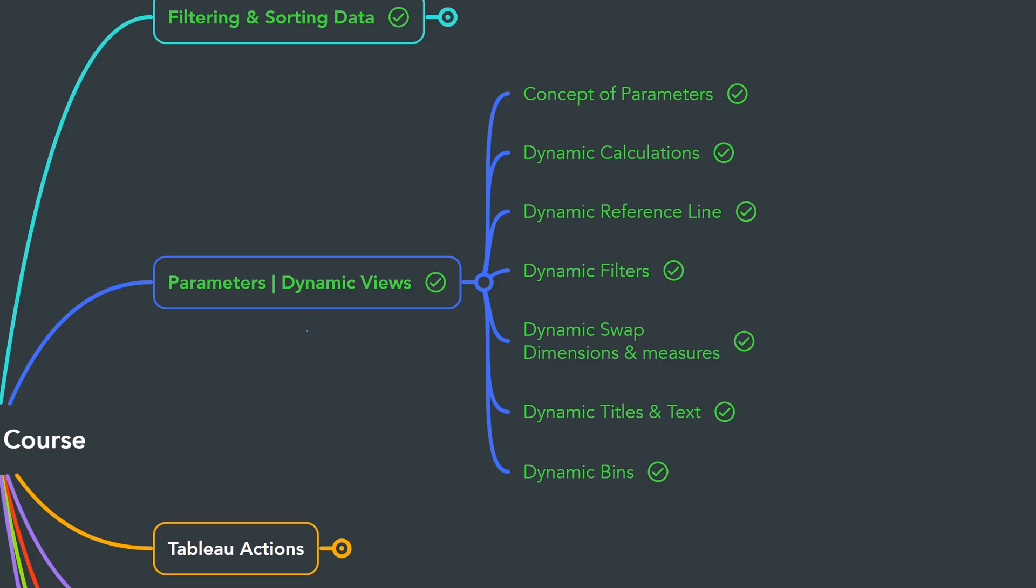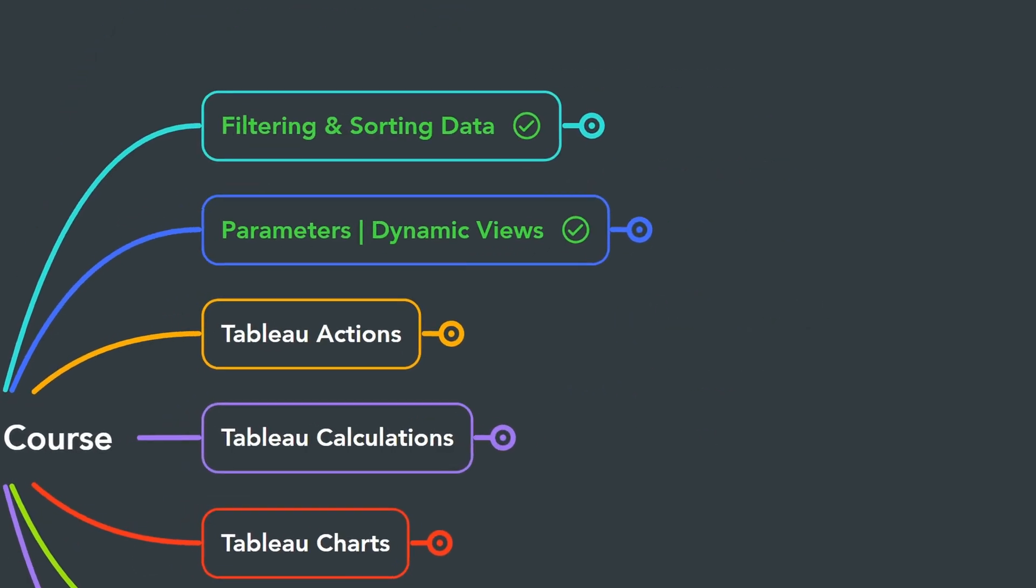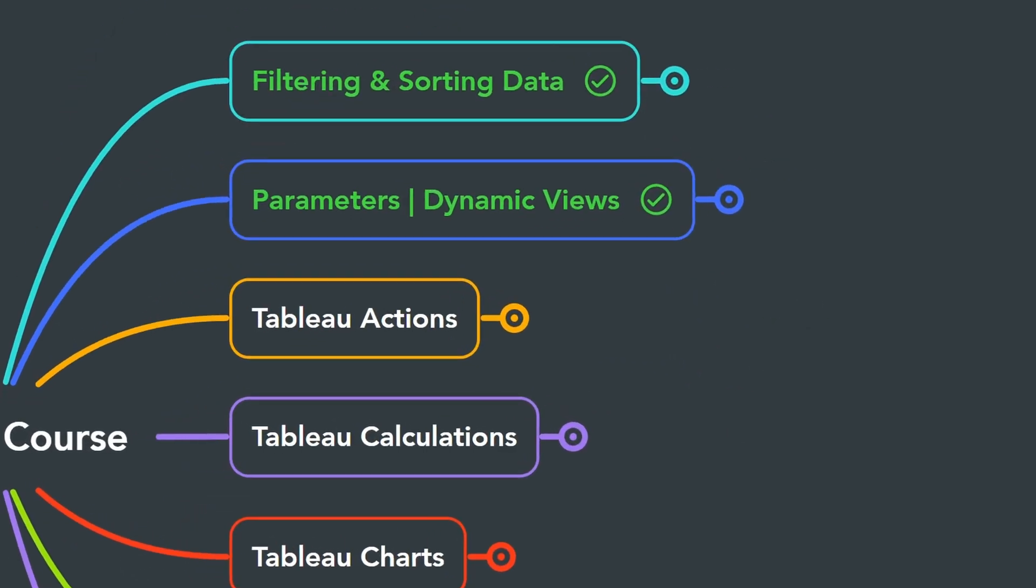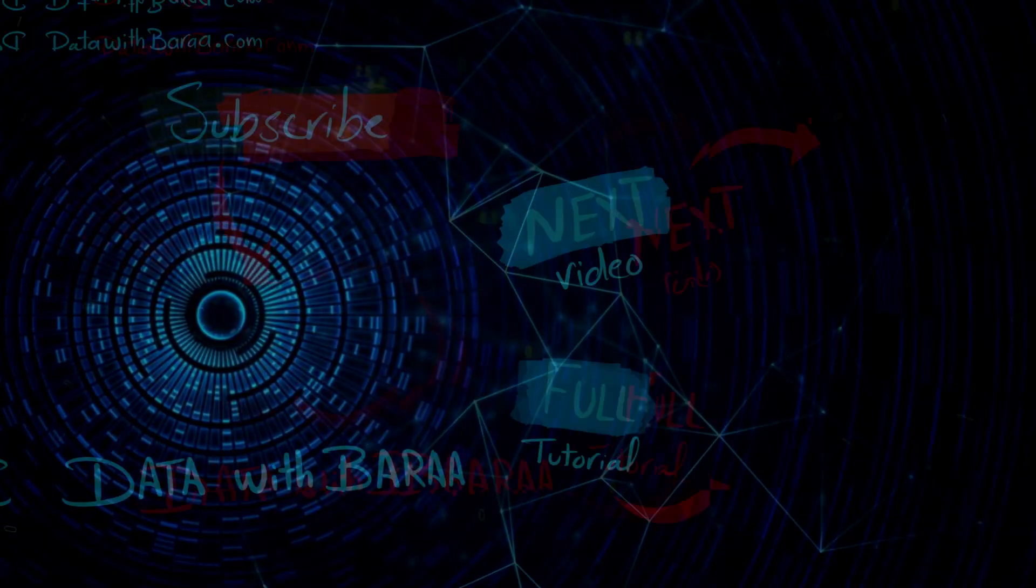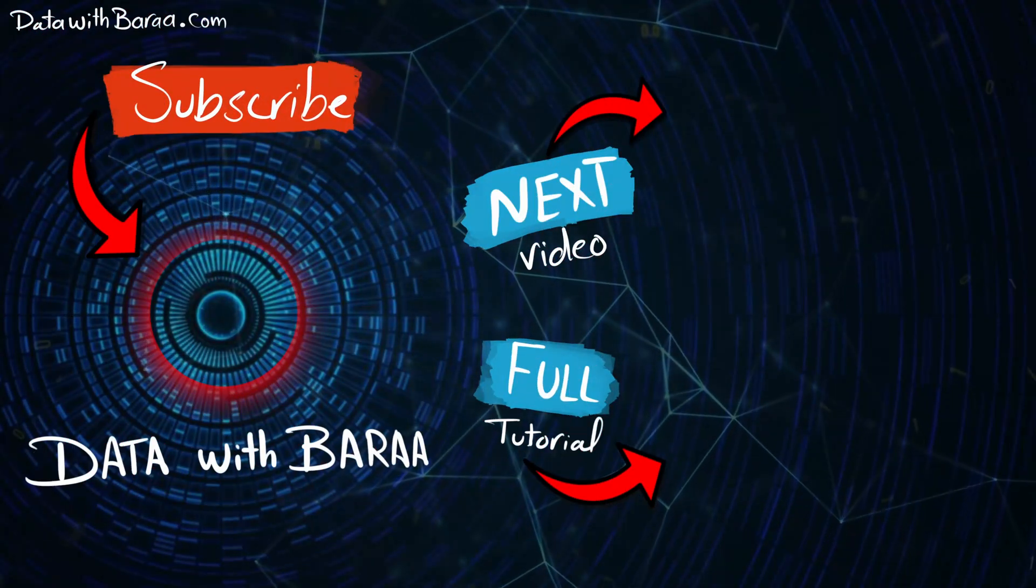Alright guys, so with that, we have learned everything about parameters and how to make our views dynamic. And in the next section, we will learn more techniques about interactivity in Tableau, and we're going to focus on Tableau Actions. I'll see you in the next section.